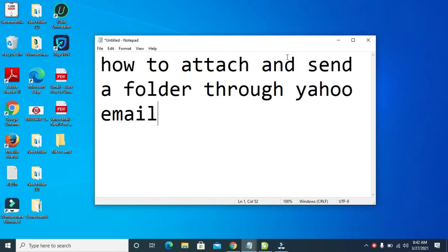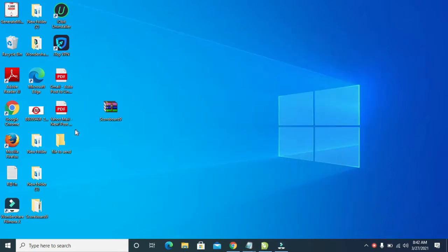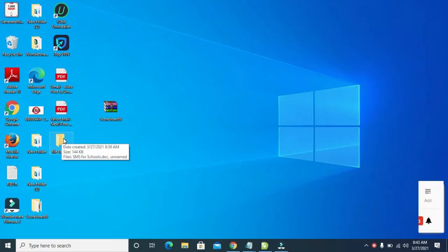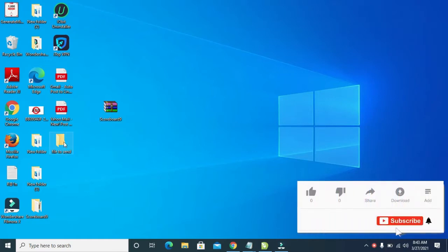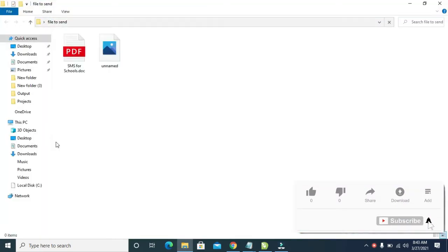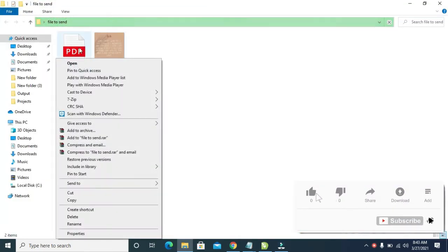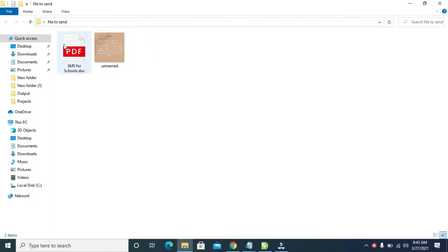So to do this, firstly, right here as you can see, I have a folder to send. Here is the folder I want to send. Let me double click to open it. Right here as you can see, here is the folder and what it contains. You can add more files to it if you want.